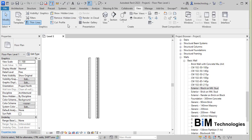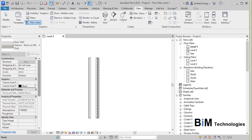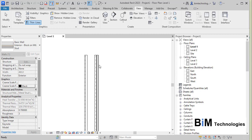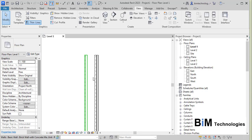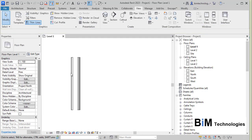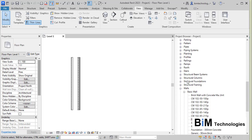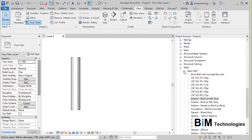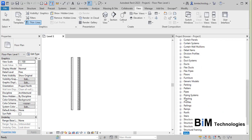To create the wall type we need to go to the project browser. Right now I am in floor plan Level 1 default view, and you can see there are two wall types that have already been created in this particular project, listed under the walls heading in the project browser.